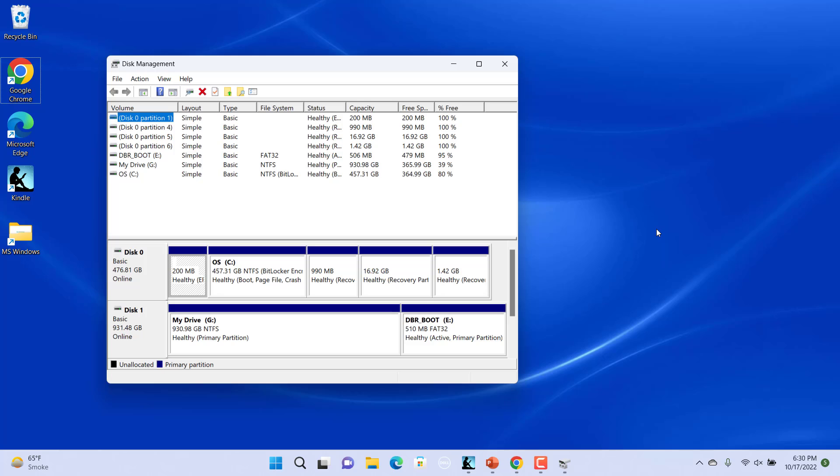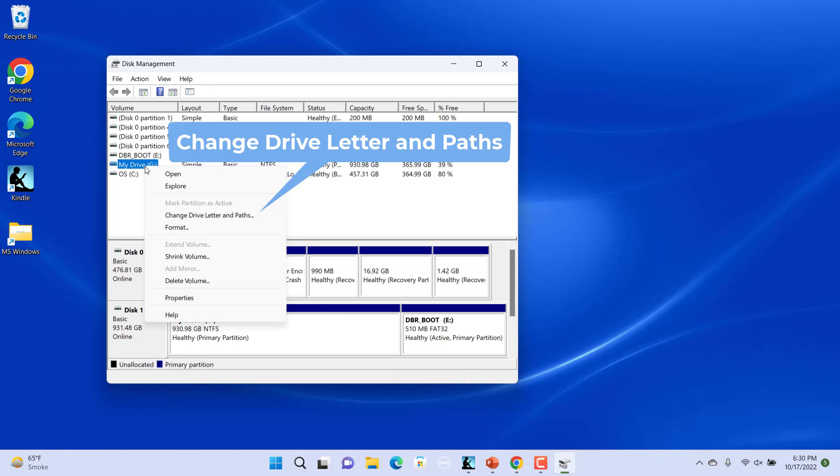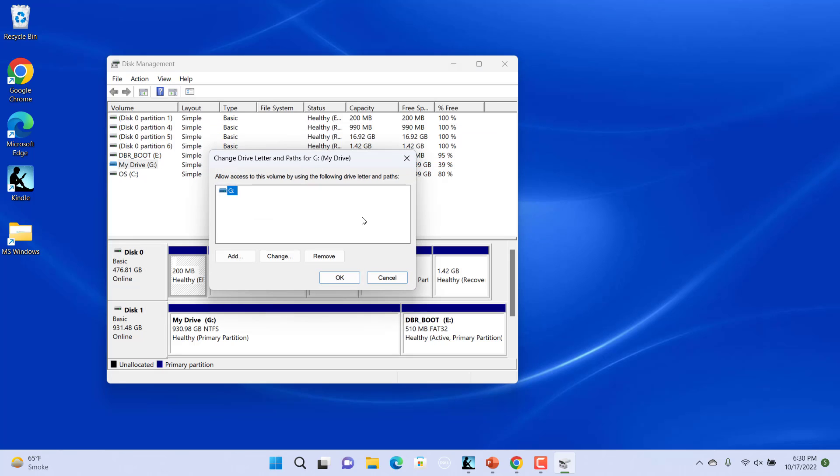Select the drive you want and right click on it and select Change Drive Letter and Paths. In the Change Drive Letter and Paths dialog box, click on Change.